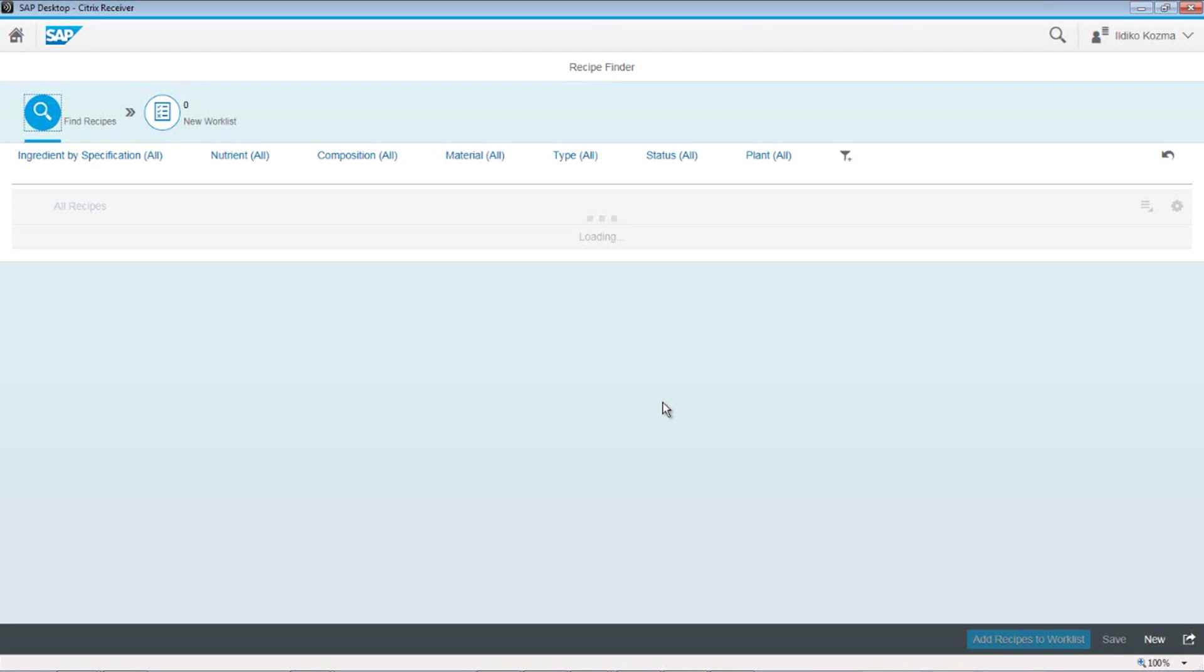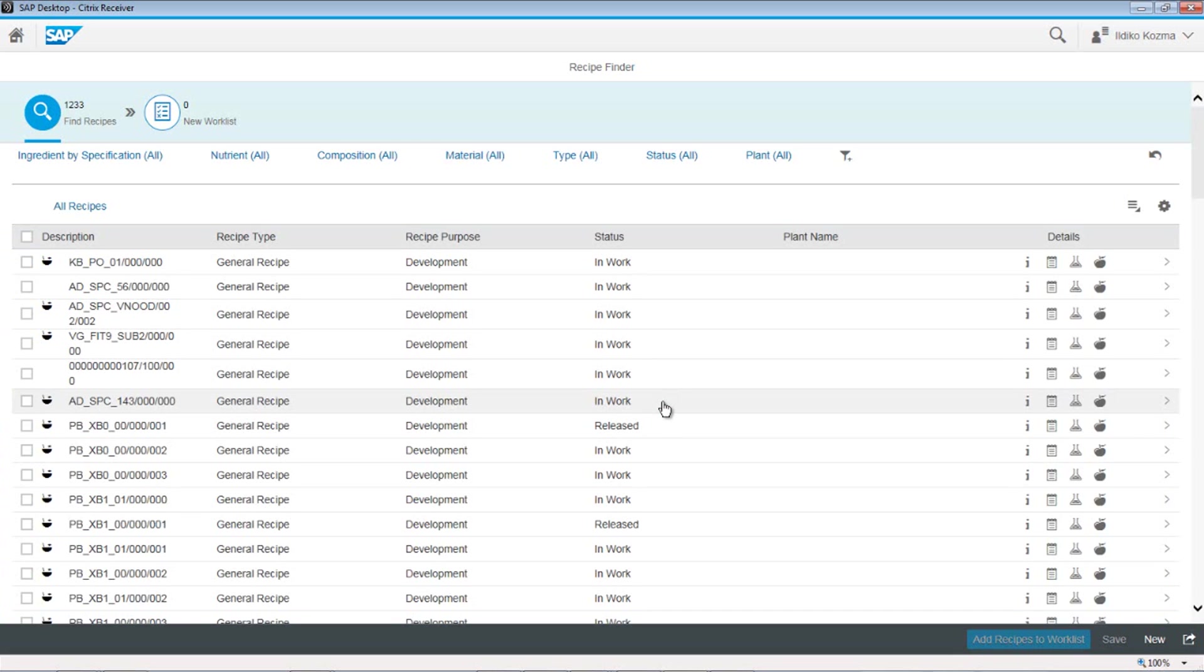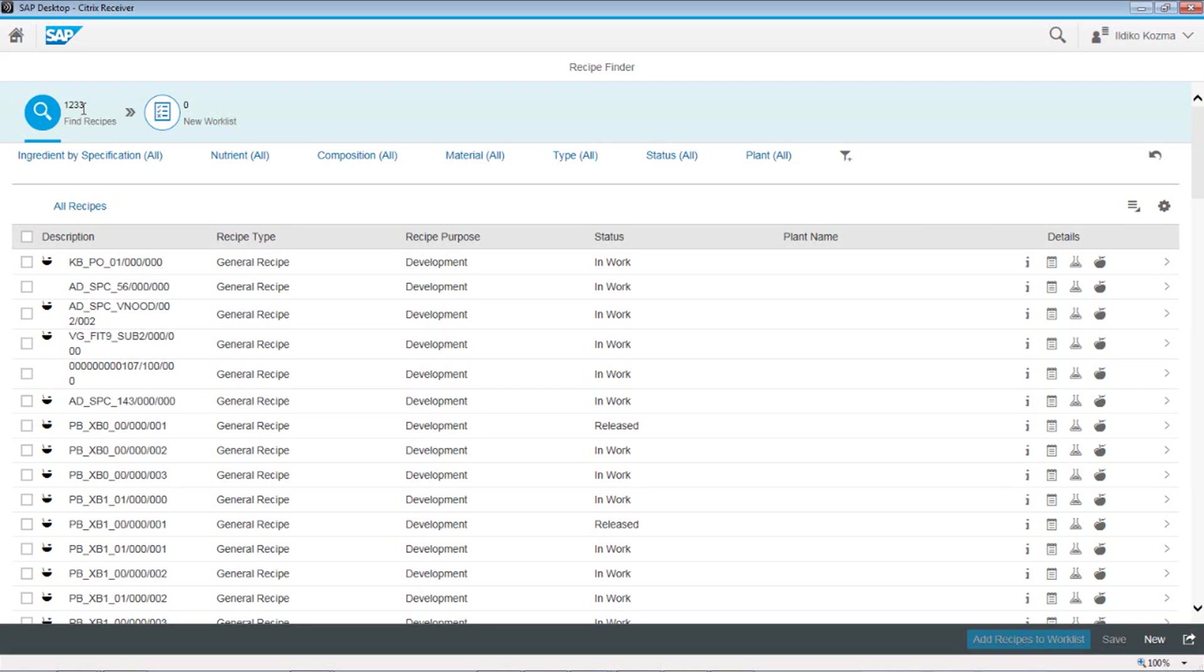All right, so here you can see the Recipe Finder screen and the layout on it. You just log in, and I didn't do anything. And what happened? All of a sudden, up here in the left-hand corner, we see two tabs. We can see Work Lists with zero of those, and we can see Find Recipes with 1,233 of those.